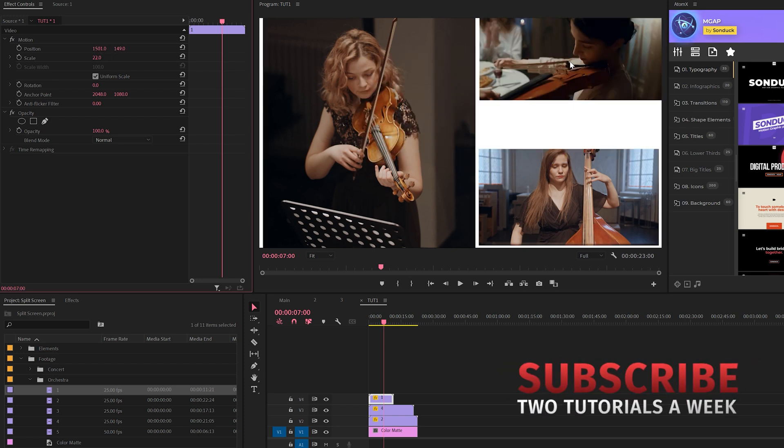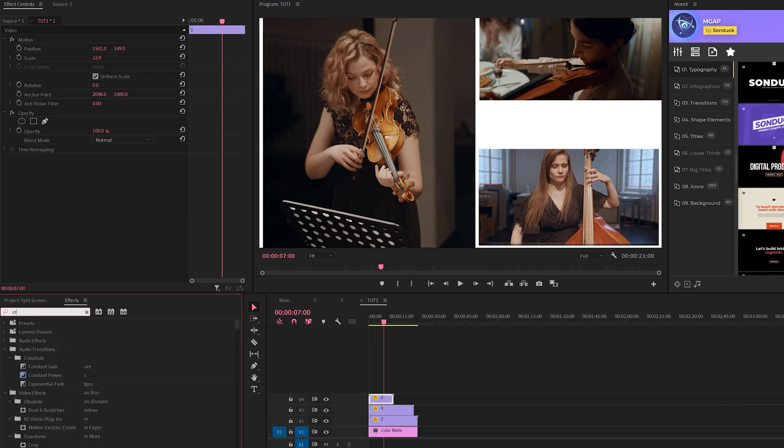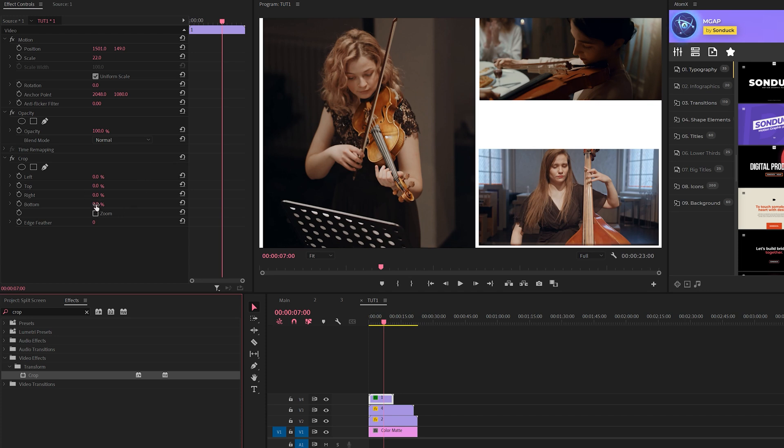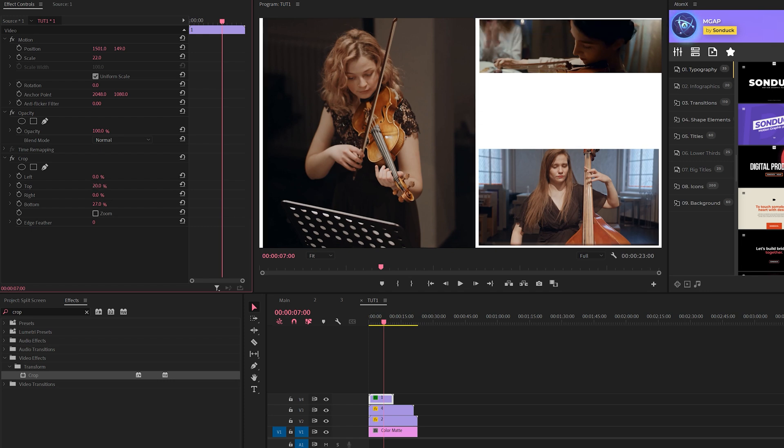When you think you have your shot in the right spot, you can come here to effects, type in crop, and bring that effect into your effects controls. What we'll do is come here and increase the bottom so we can bring that up by a touch, and we also come here to top and bring that down so we have a little bit of a gap there.